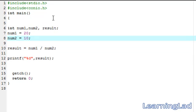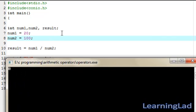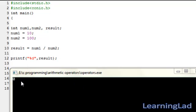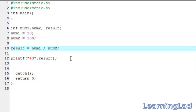Now what if num2 is greater than num1? Let's make num2 equal to 100, save it, compile and run. As you can see we got 0, but we know that 20 divided by 100 is 0.2. We're getting 0 because the variables result, num1, and num2 are all of type integer. When you use integer type and the result of a calculation is a floating point number, the decimal part is truncated and only the whole number is returned — so it prints 0 and the decimal value 0.2 is lost.